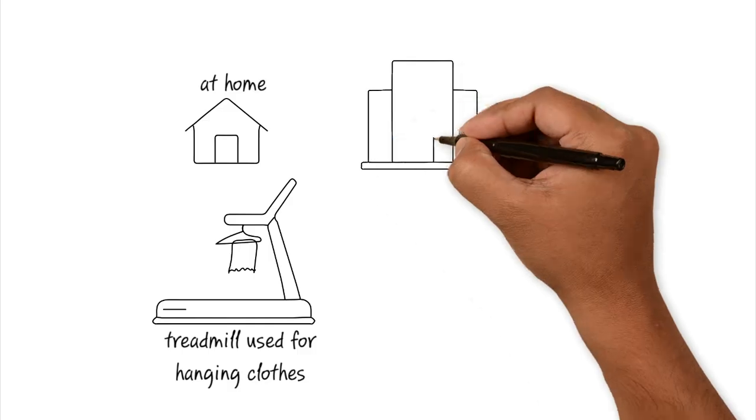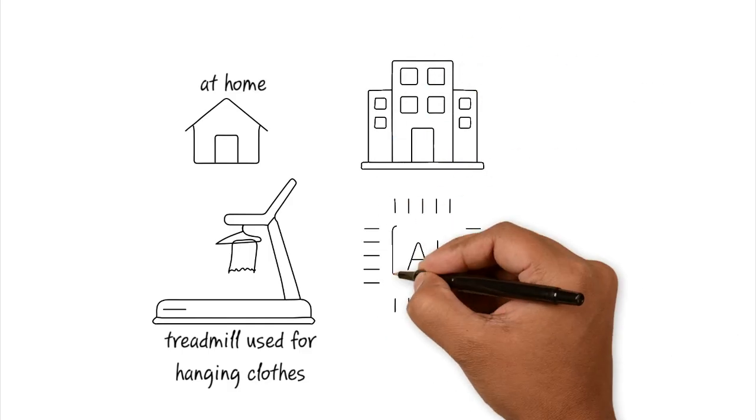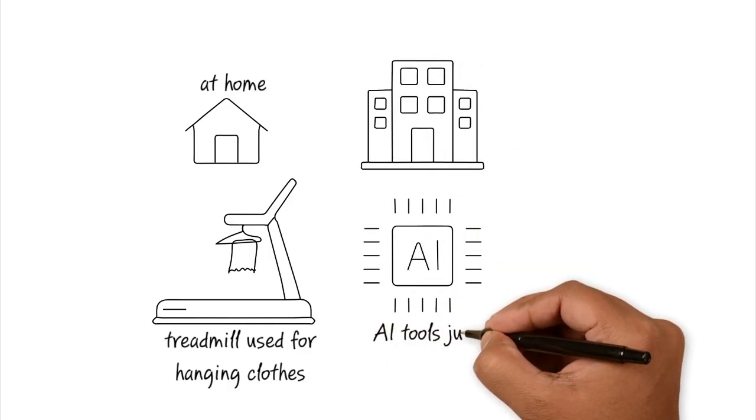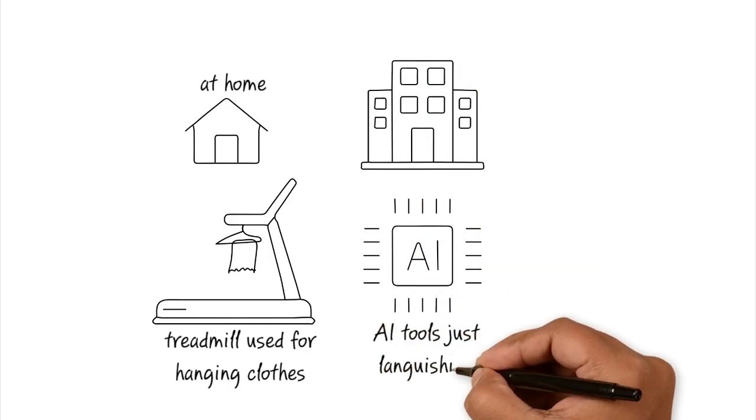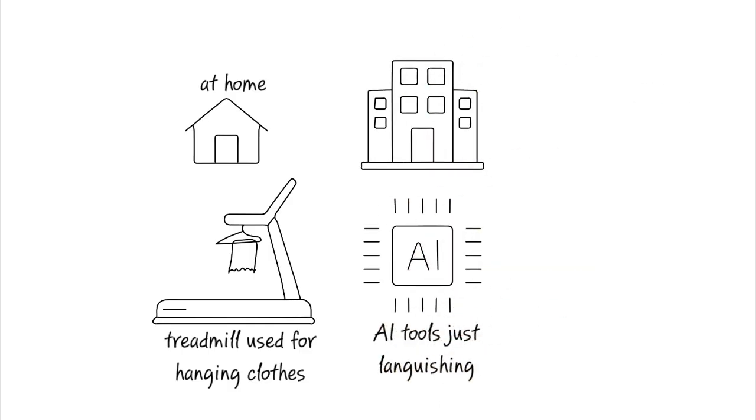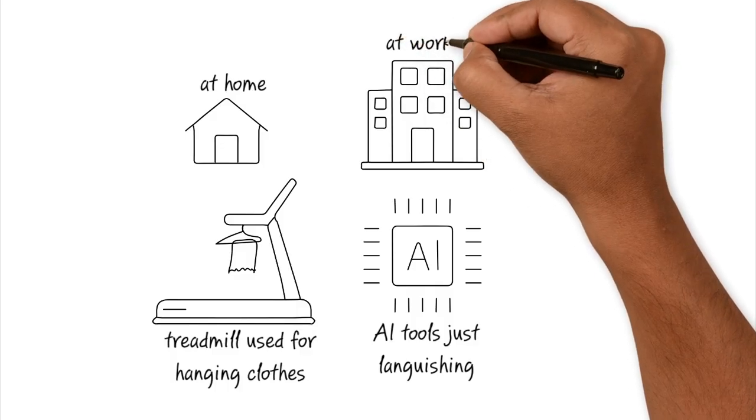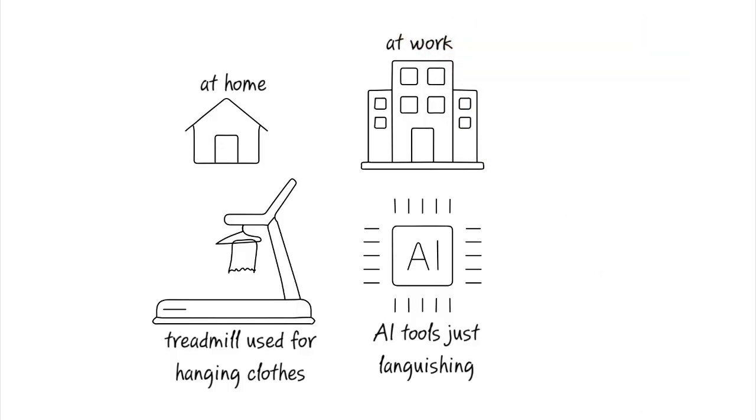This is exactly what's happening with AI in companies right now. They bought the expensive licenses, they installed the software, but just like the dusty treadmill, it's just sitting there unused because of AI inertia.